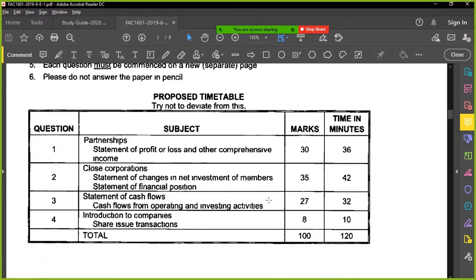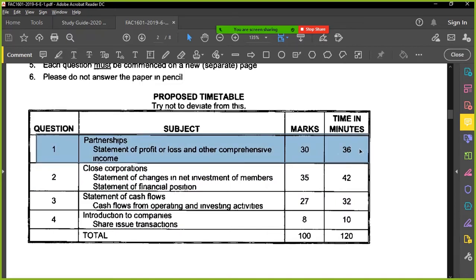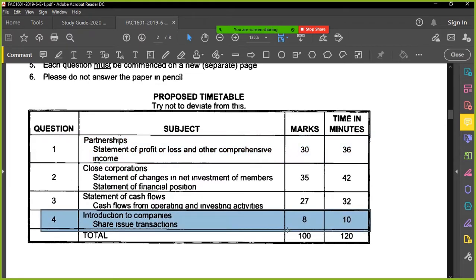Look at questions that you can do quickly and easily without too much effort. We know disclosure is nice — you were lucky, you were given two questions covering disclosure, partnership, and CCs. So I'm going to do question one, around 36 minutes, 30 marks, looking at partnerships. Can we start with question four and work backwards? Yeah, that's fine.